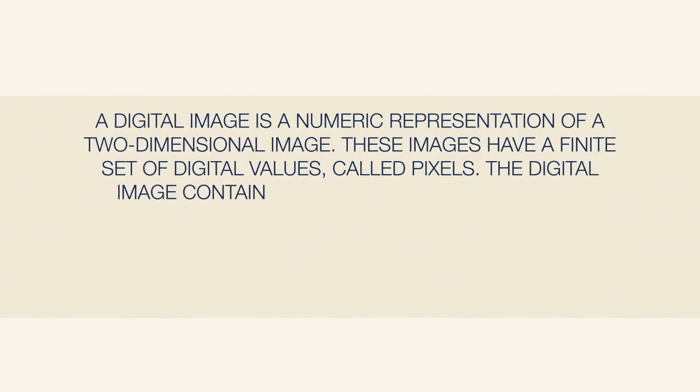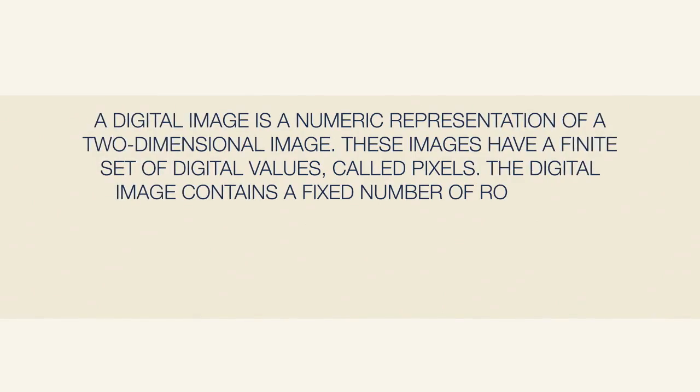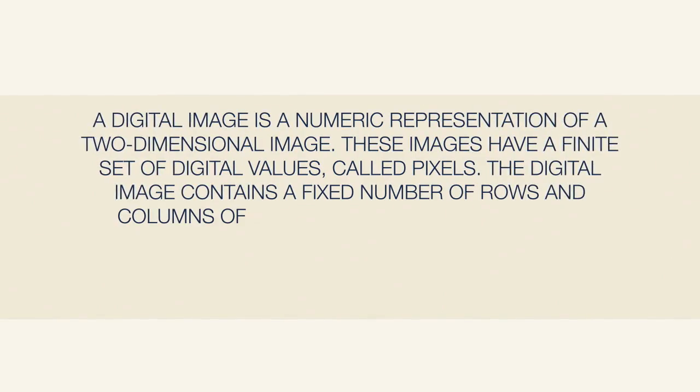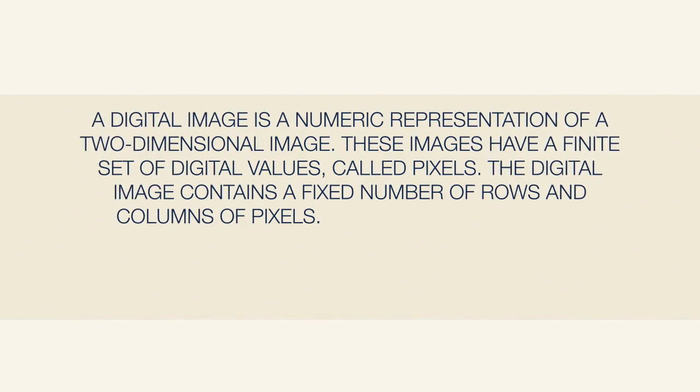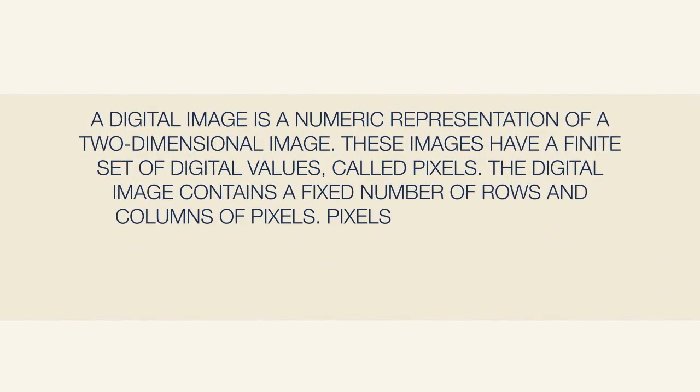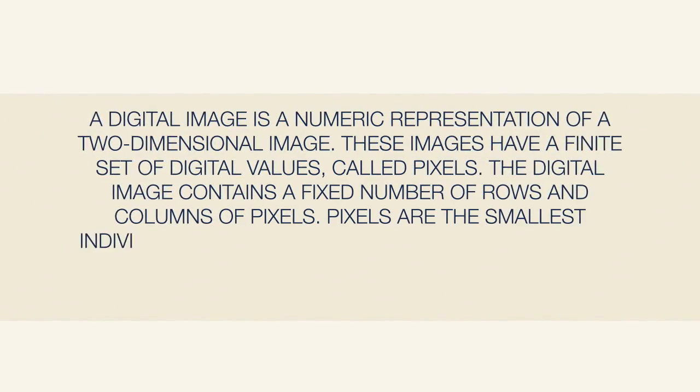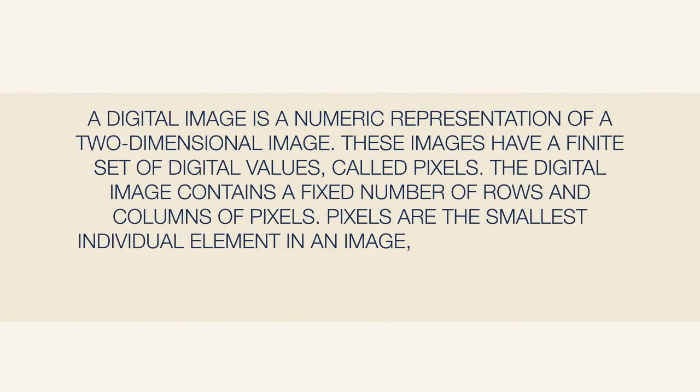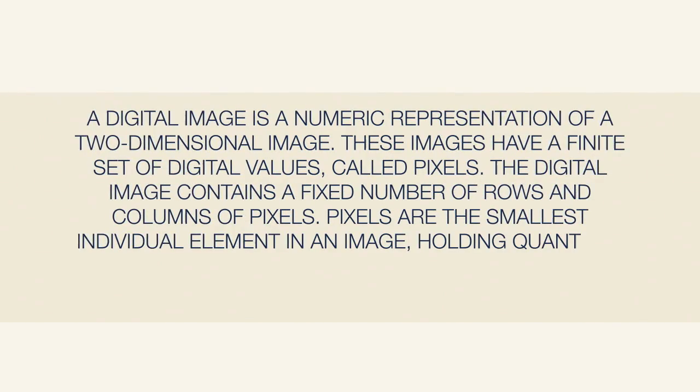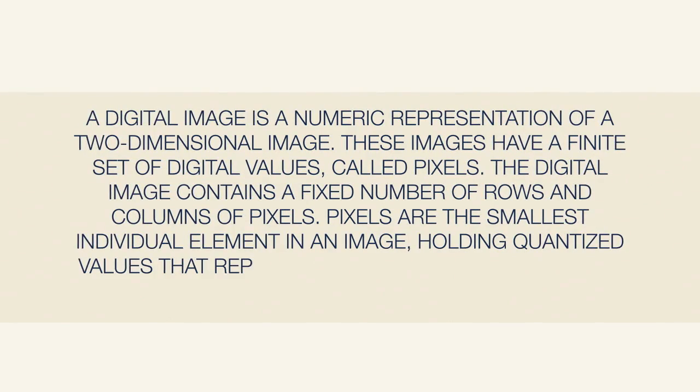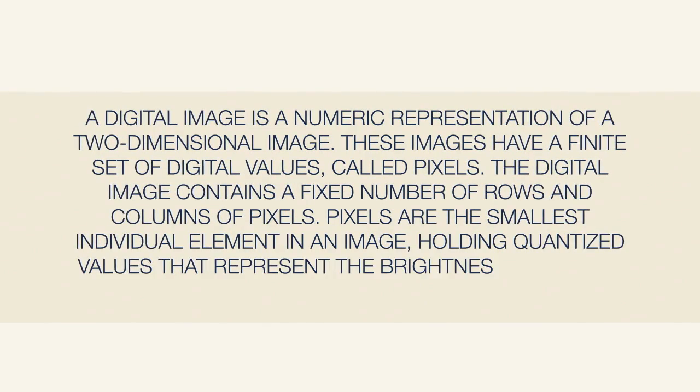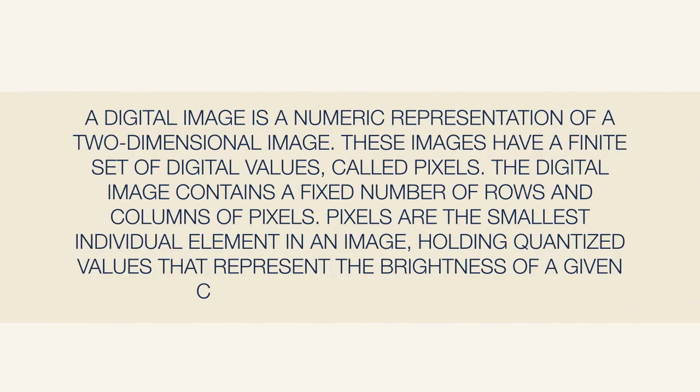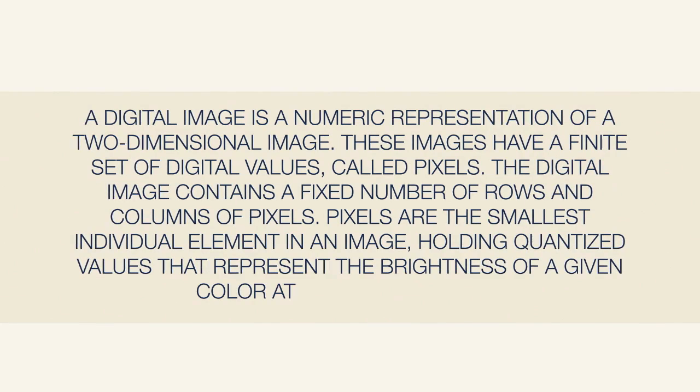The image contains a fixed number of rows and columns of pixels. Pixels are the smallest individual element in an image holding quantized values that represent brightness of a given color at any specific point. So let's break that down.